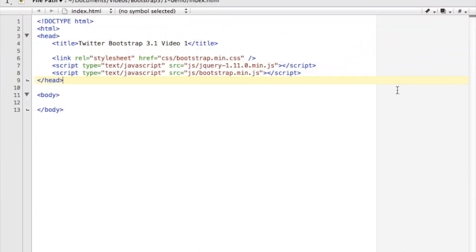Hey guys, this is Dave the Software Dev again, and this is going to be my first video regarding Twitter Bootstrap 3.1, which is the current version as of this videotaping. They've made some changes obviously since 2.3.2, and I had a line of videos regarding those, but they're kind of out of date now, so I'm going to start with some 3.1 videos.